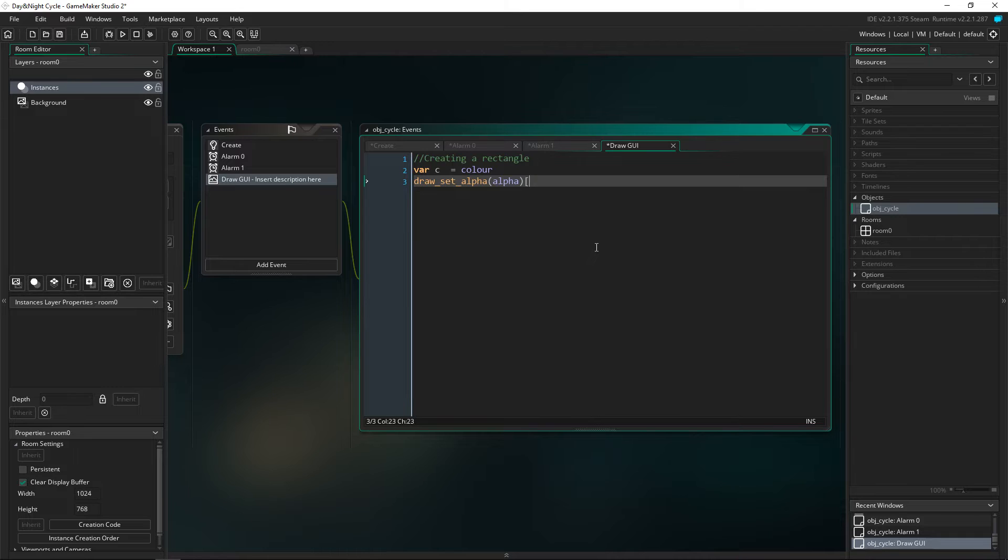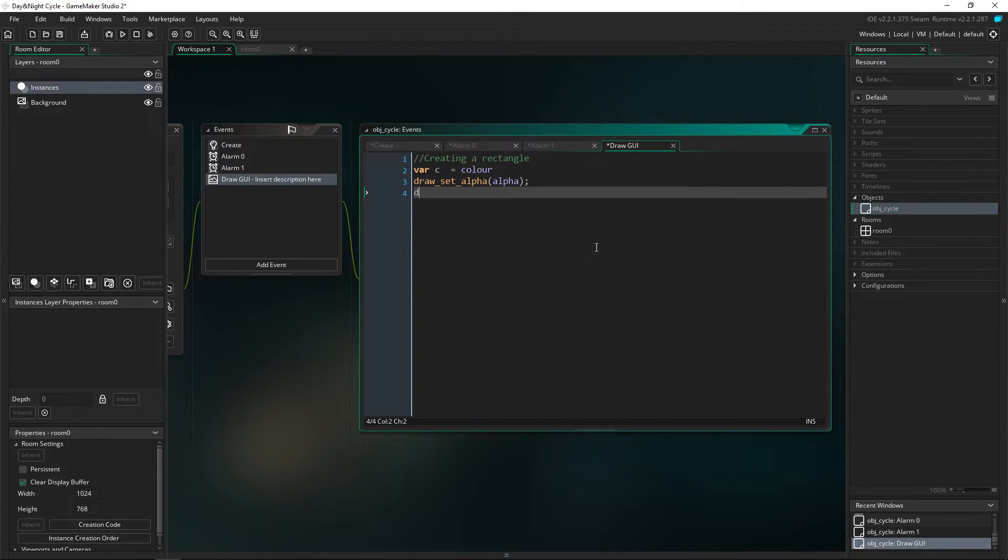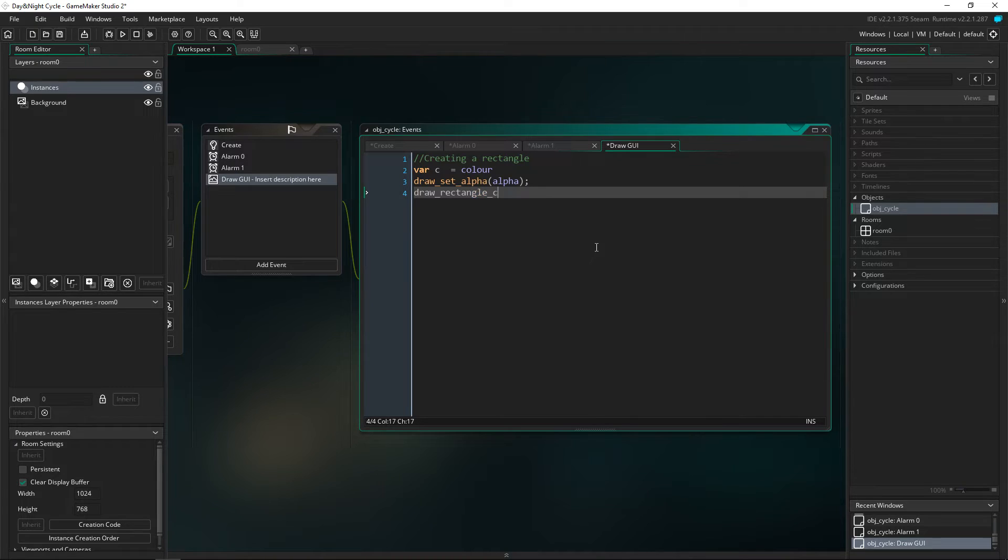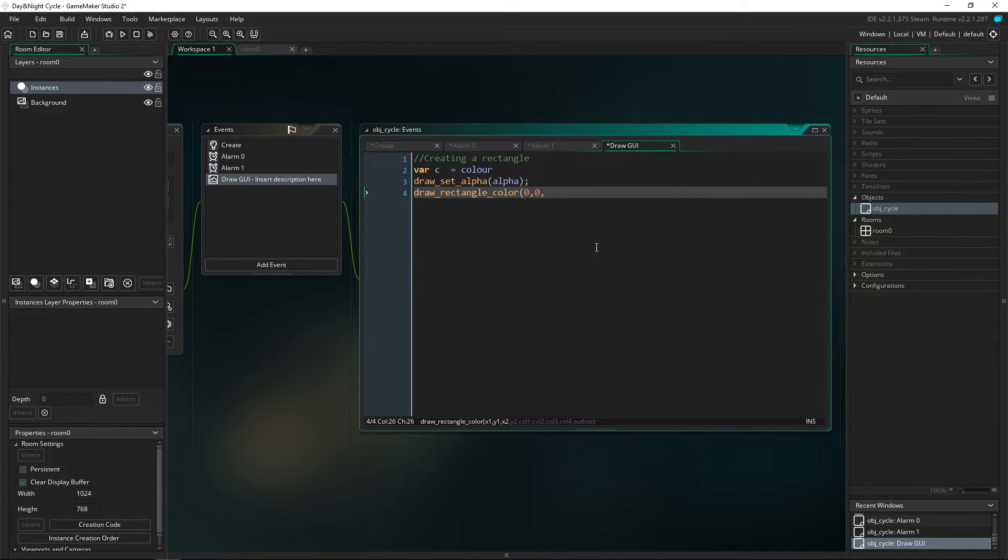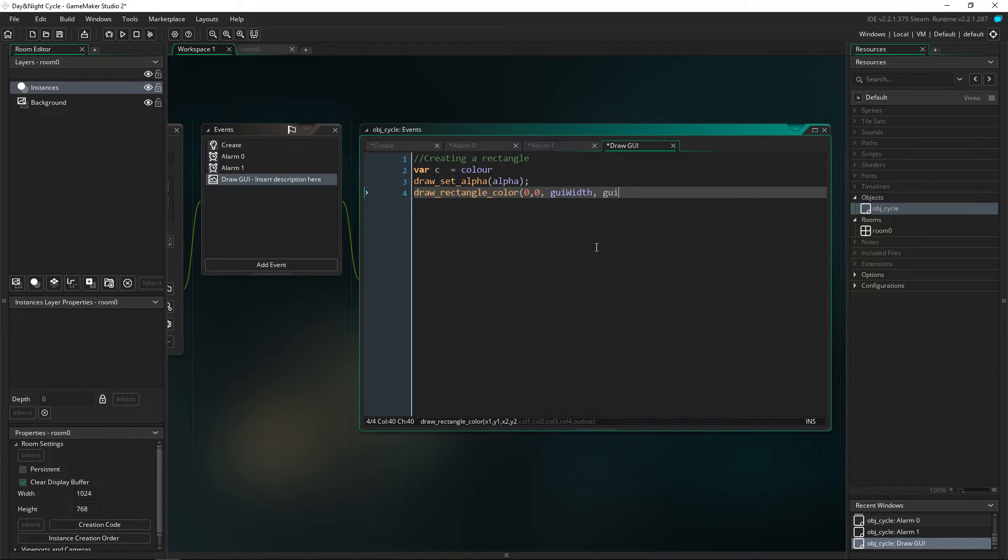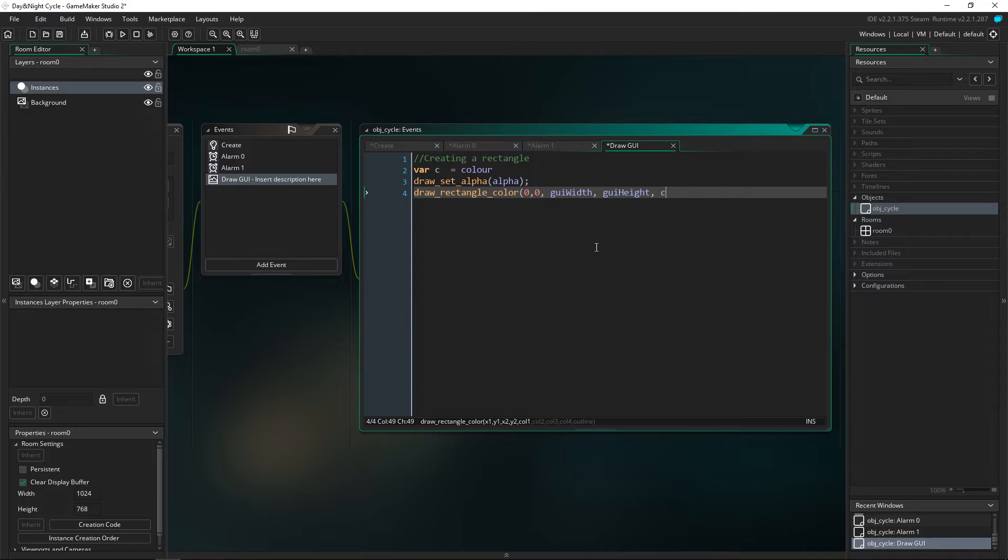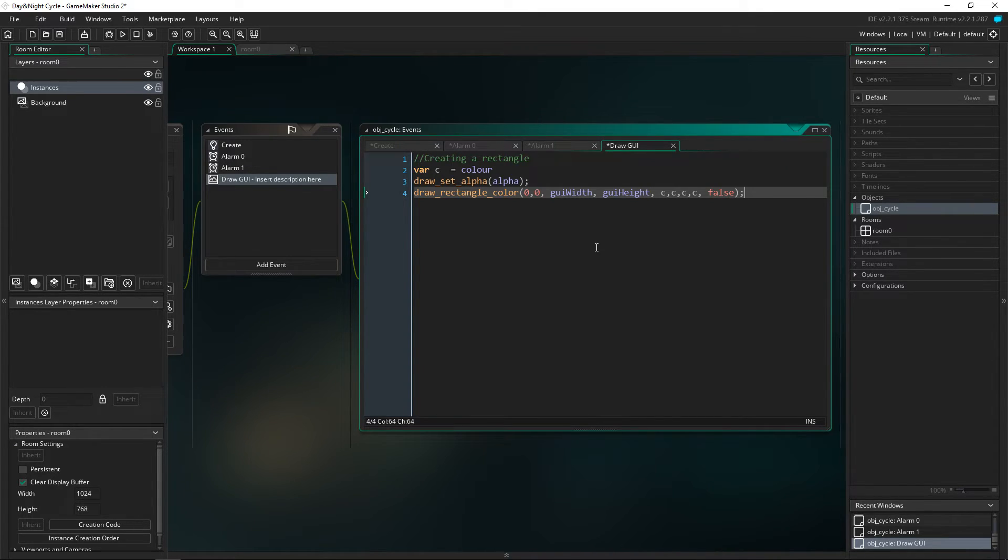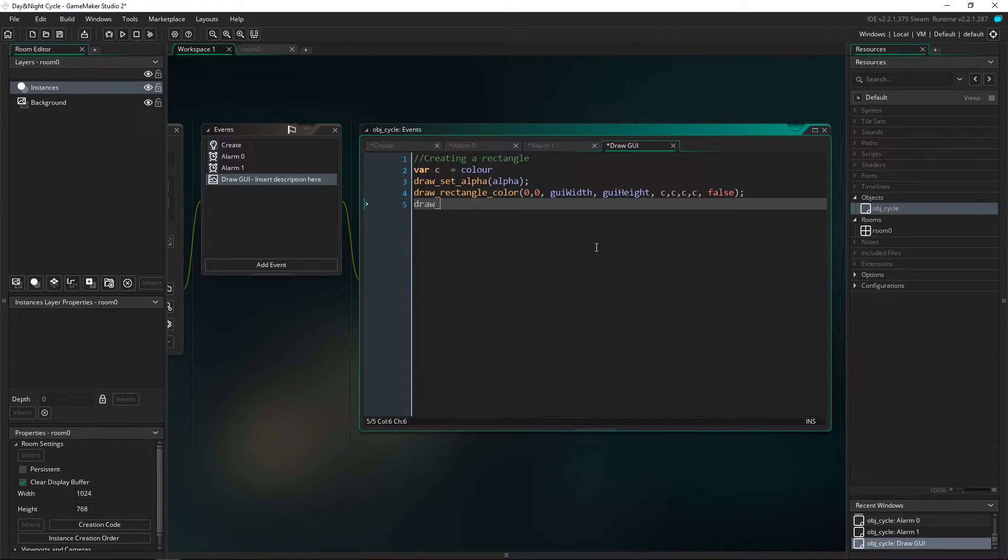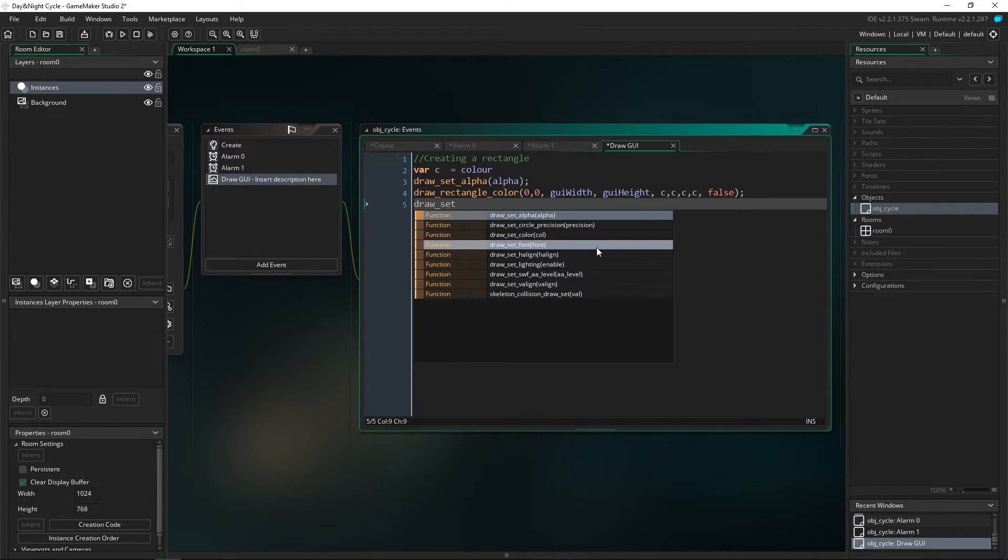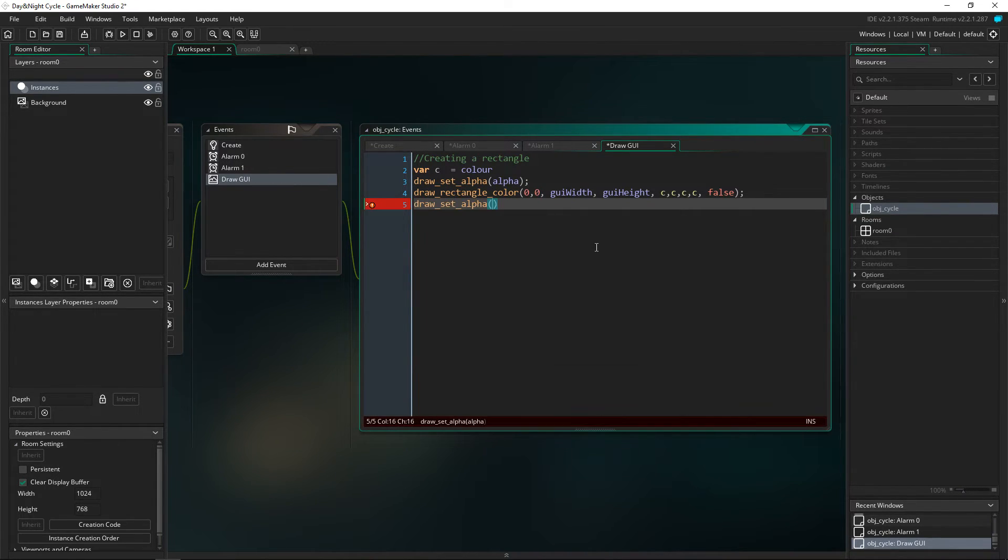We're going to draw a rectangle so draw_rectangle_color to zero, zero, gui_width, gui_height, and then c, c, c, c for all the colors and then false so we don't want an outline on the rectangle. And then we're also going to set the alpha back to one.